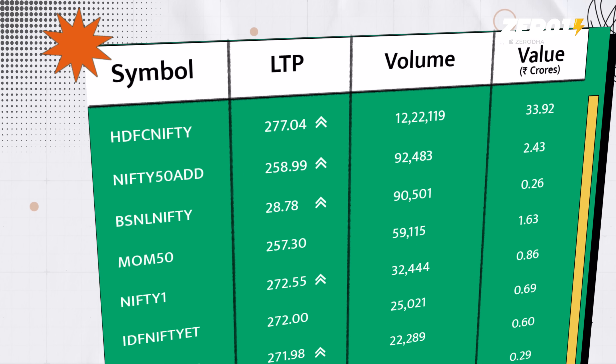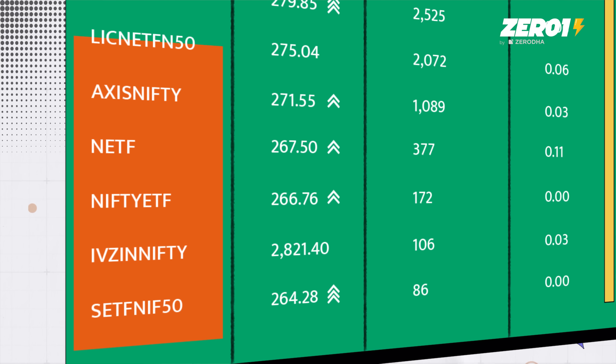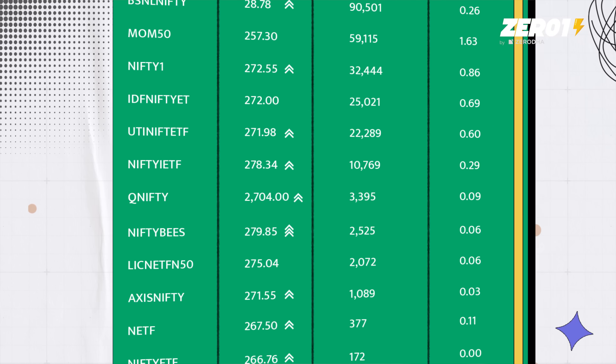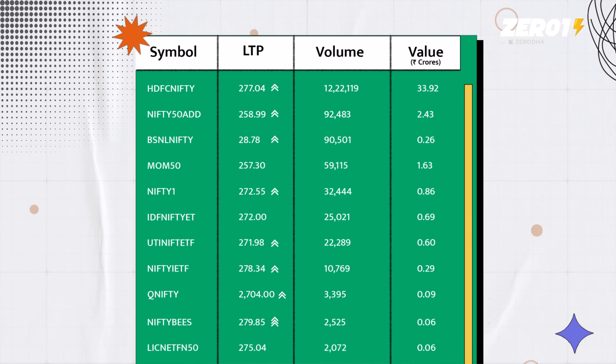Look at these here — all of these are ETFs, and the price is also changing. So the only difference between the two is that in an index fund the NAV is set once a day, and in ETFs it keeps changing.